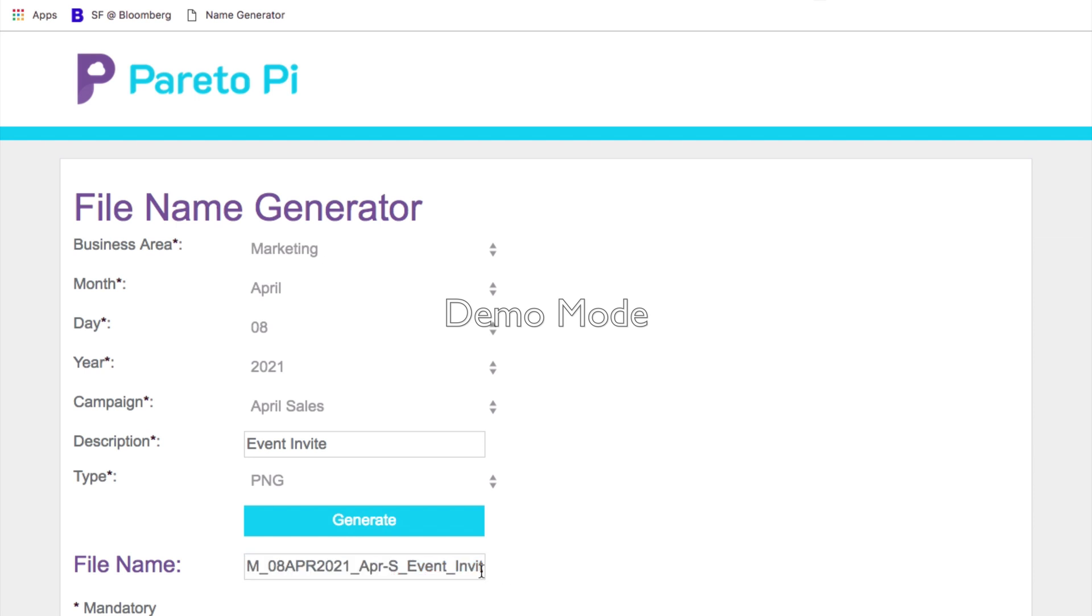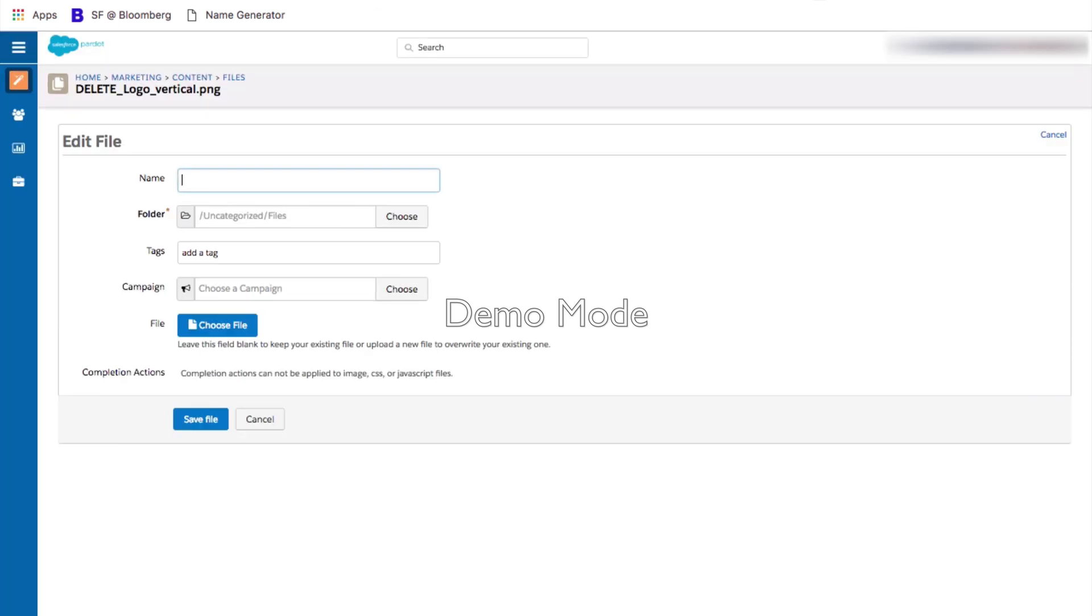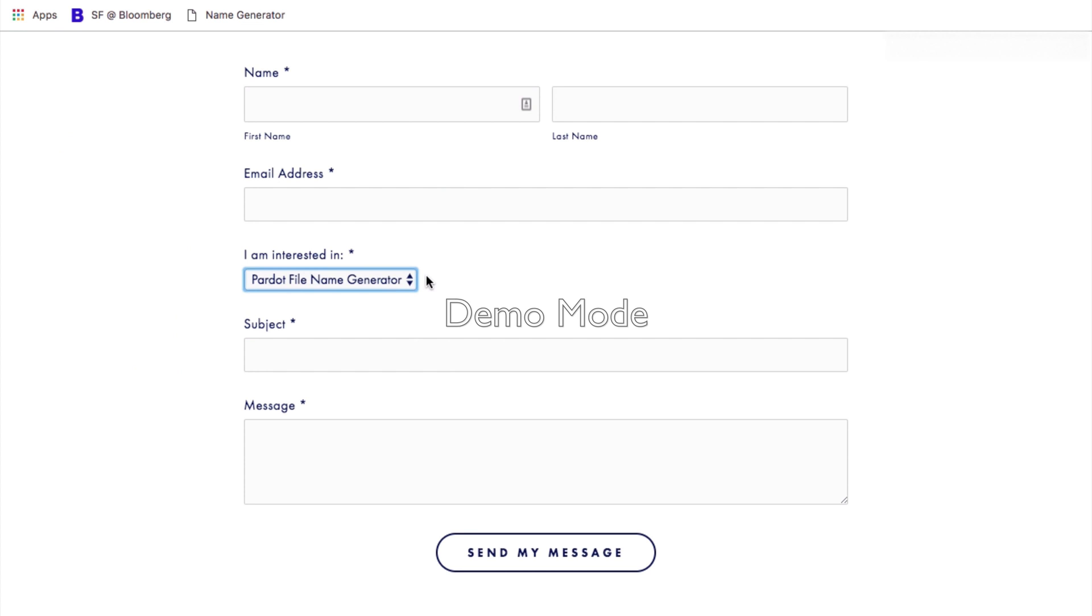Now I can easily copy my name and use it to name my Pardot file. If you have any questions, please get in touch via our contact us page on our website, and please select Pardot file generator as your interest. Thank you for watching this video and have a great day.